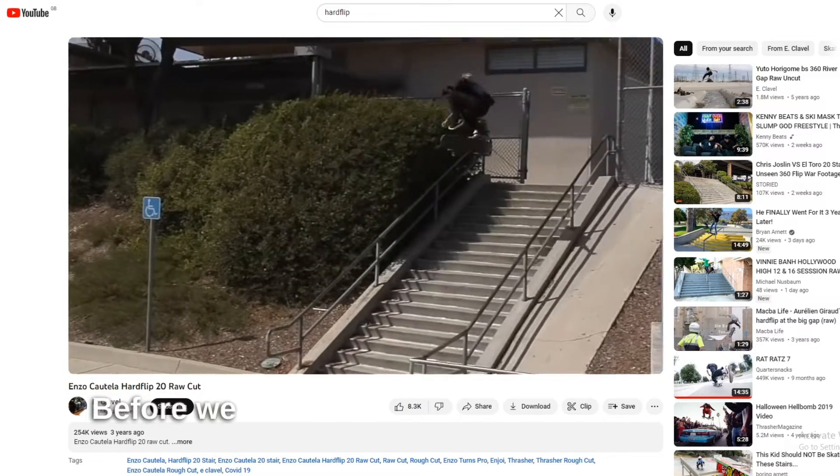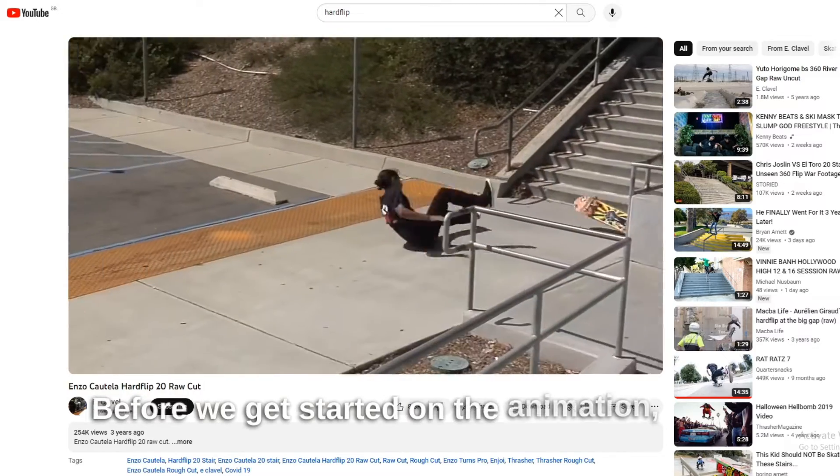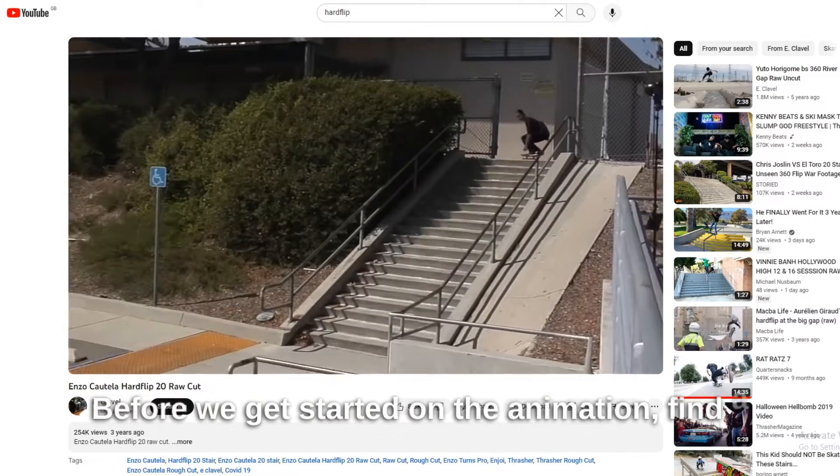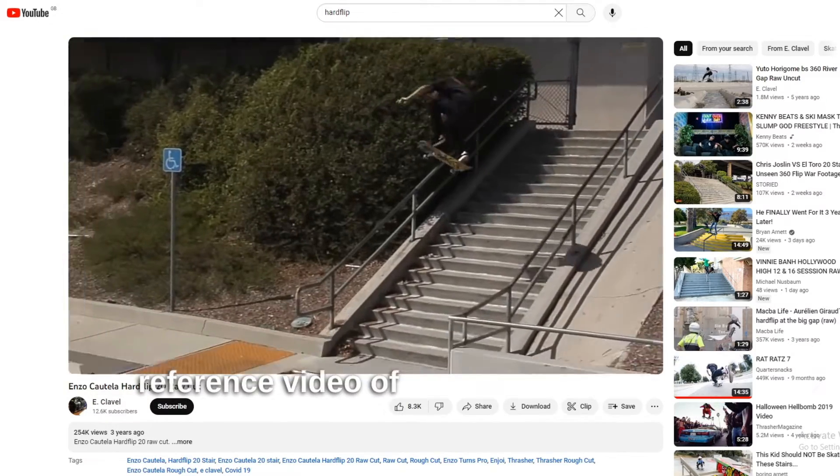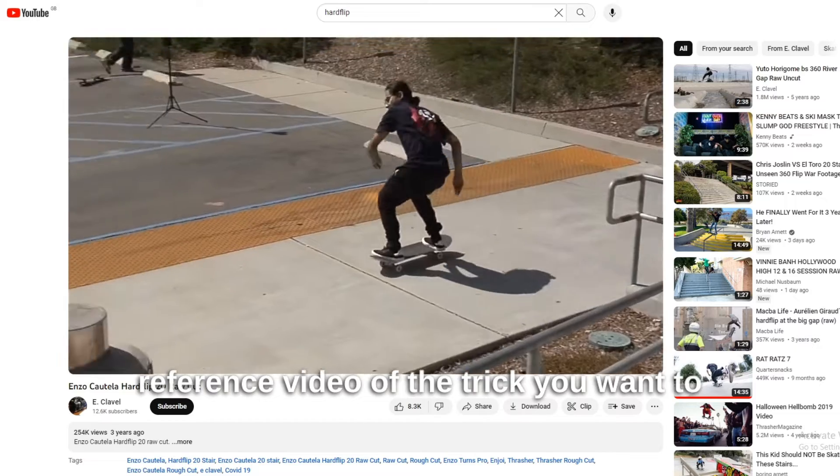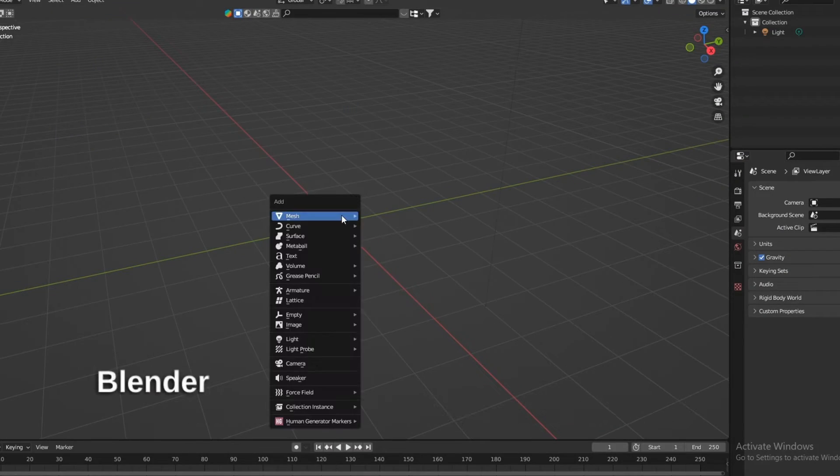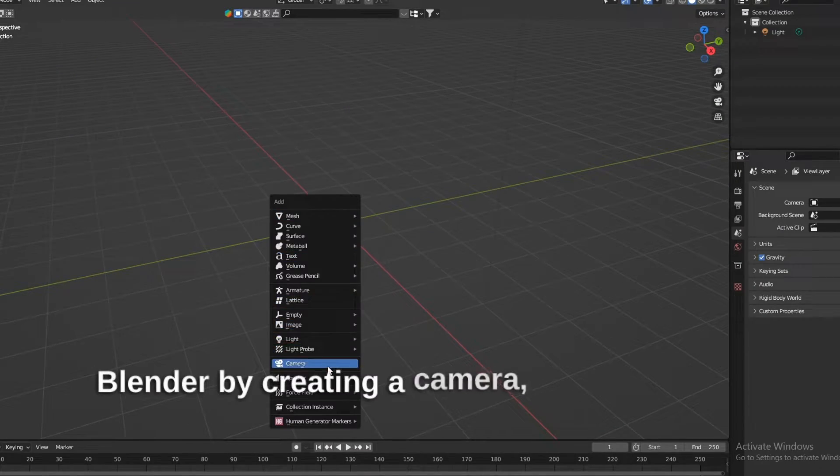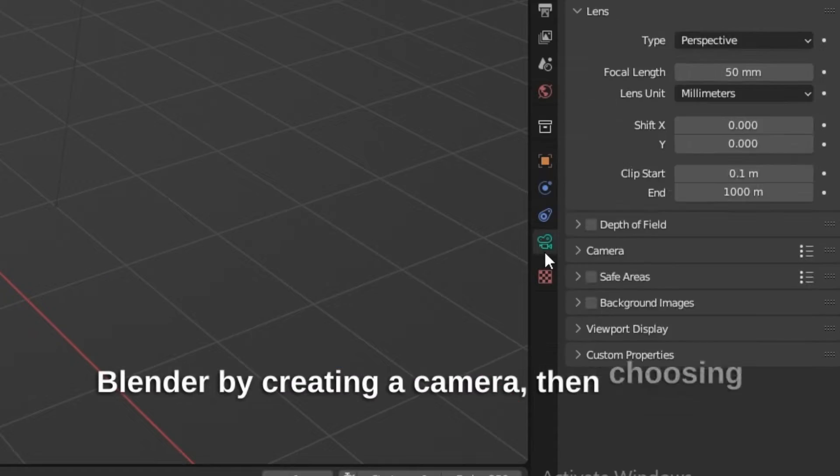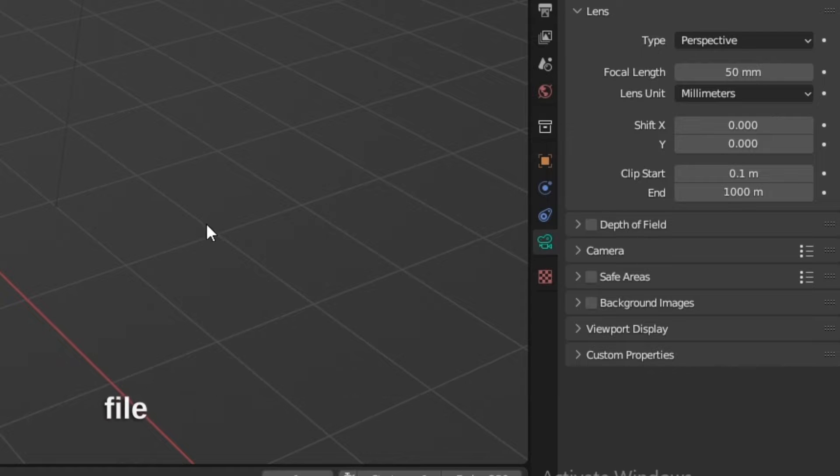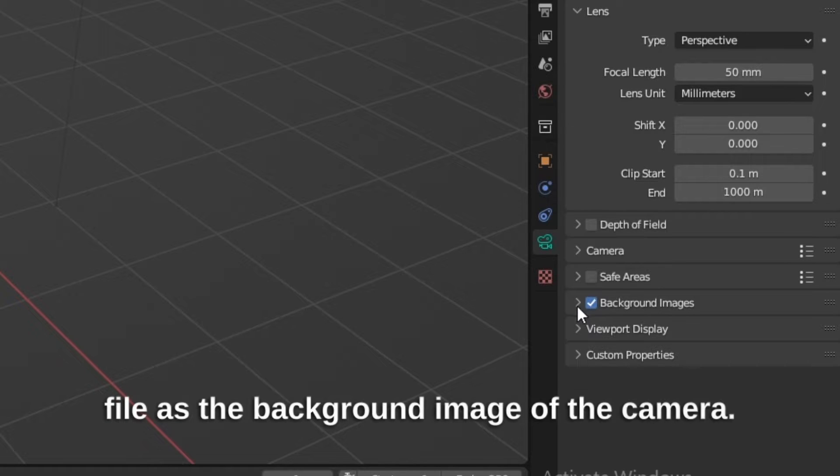Before we get started on the animation, find a reference video of the trick you want to animate. The next step is to import the clip into Blender by creating a camera, then choosing the video file as the background image of the camera.